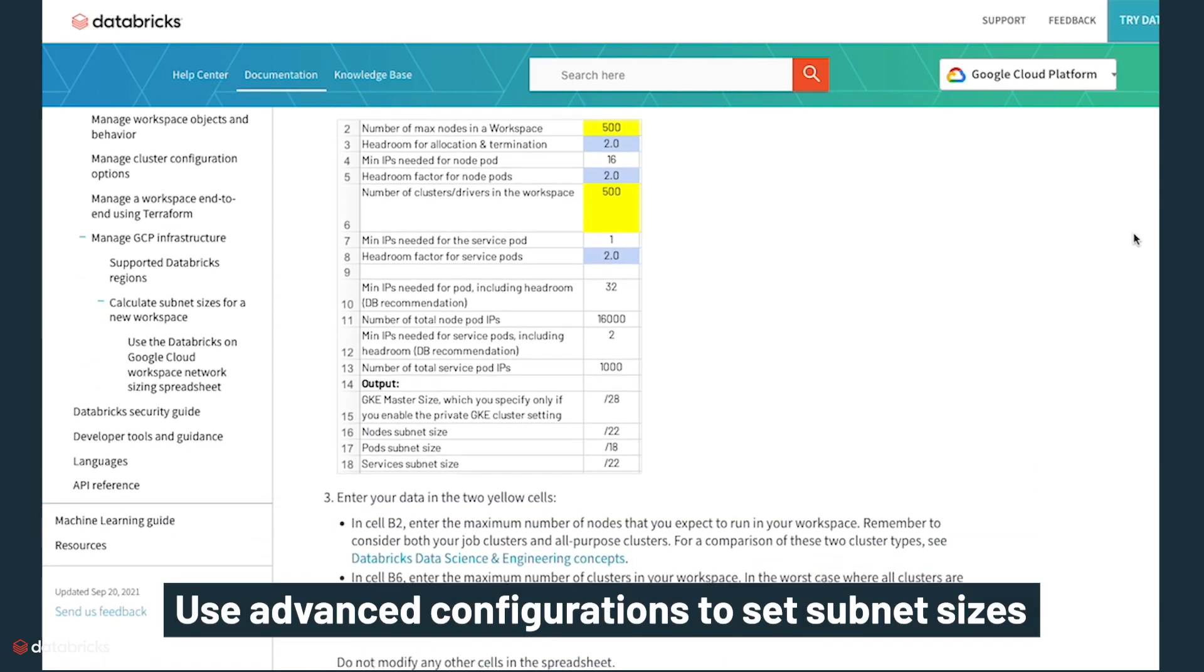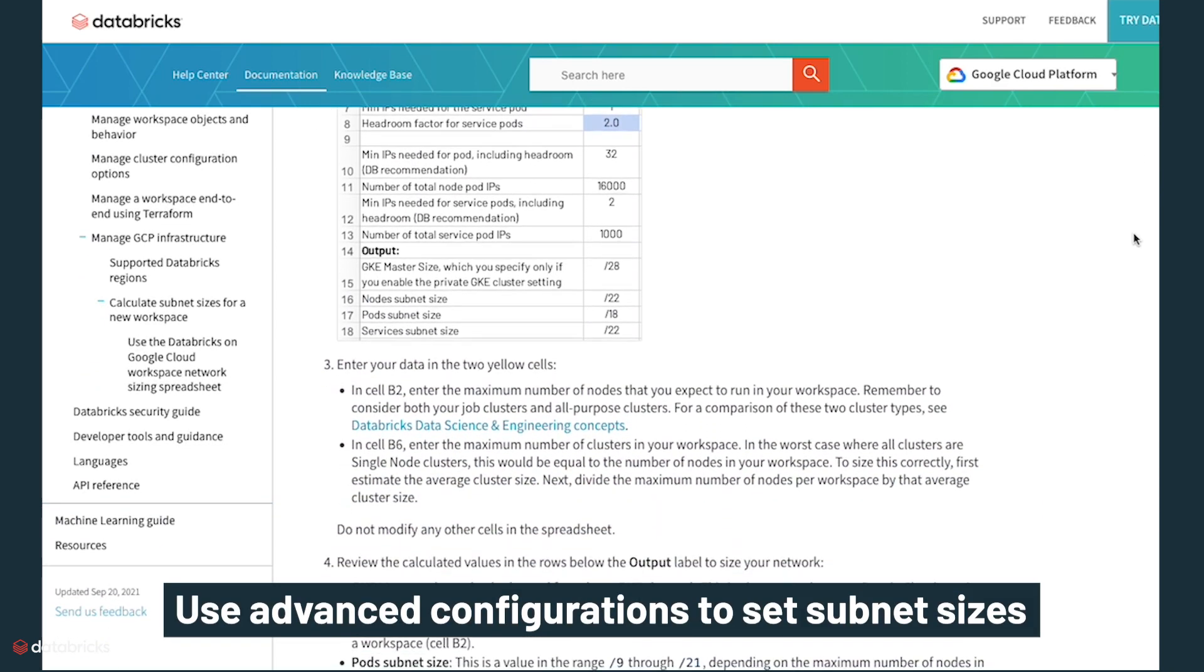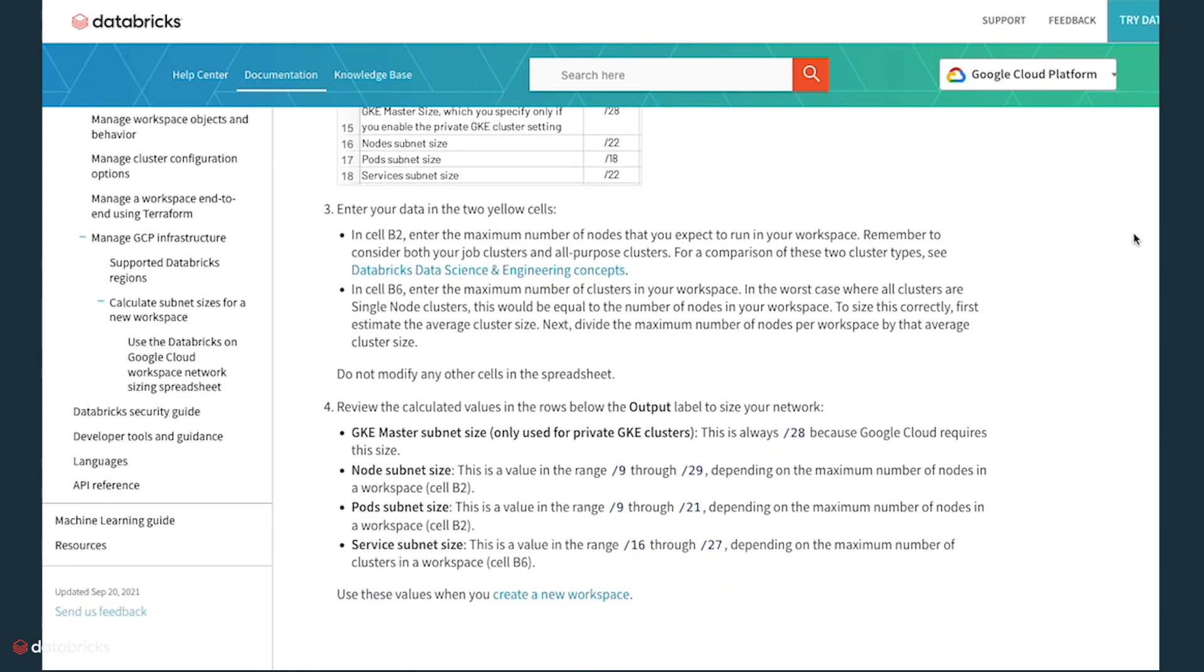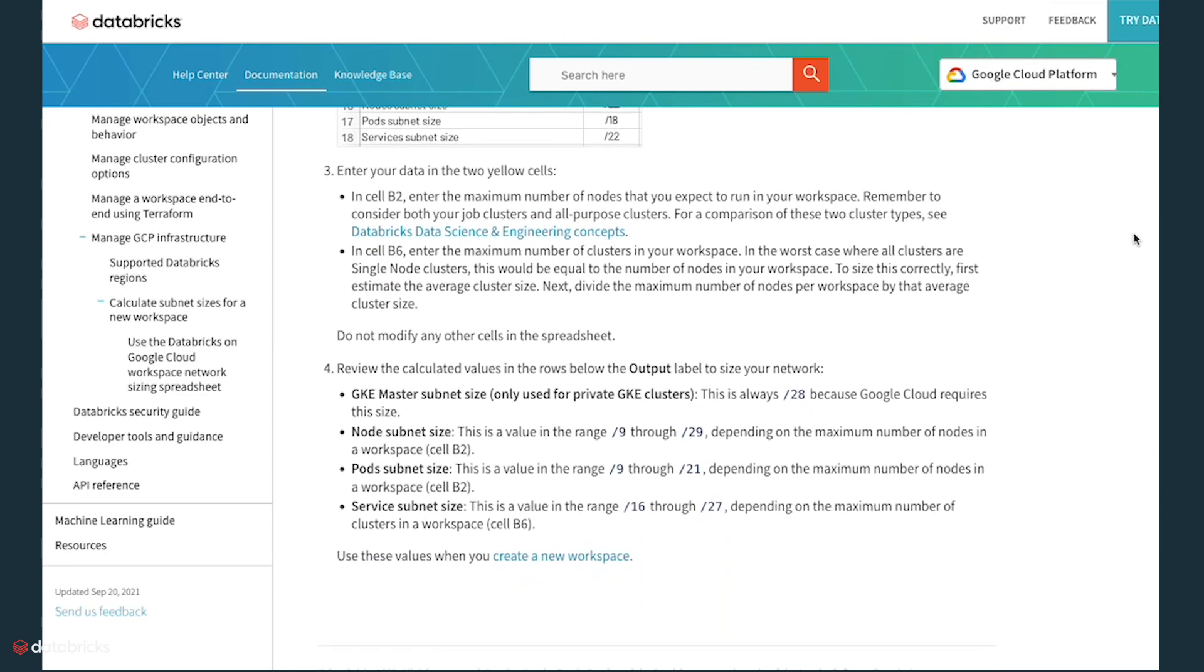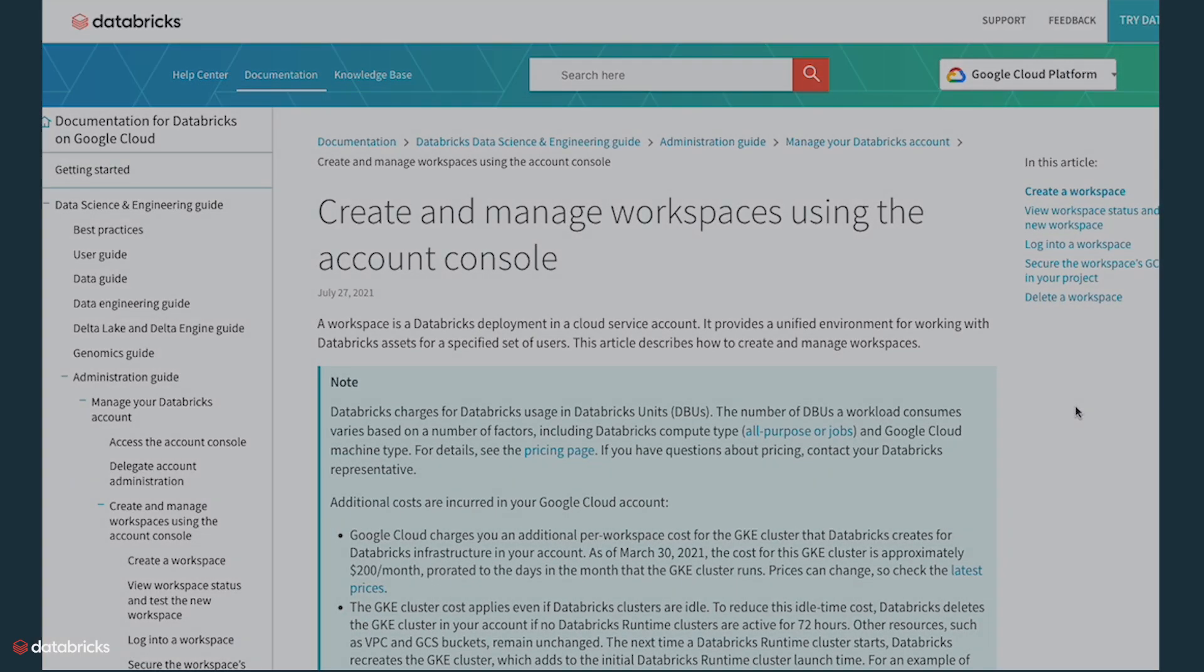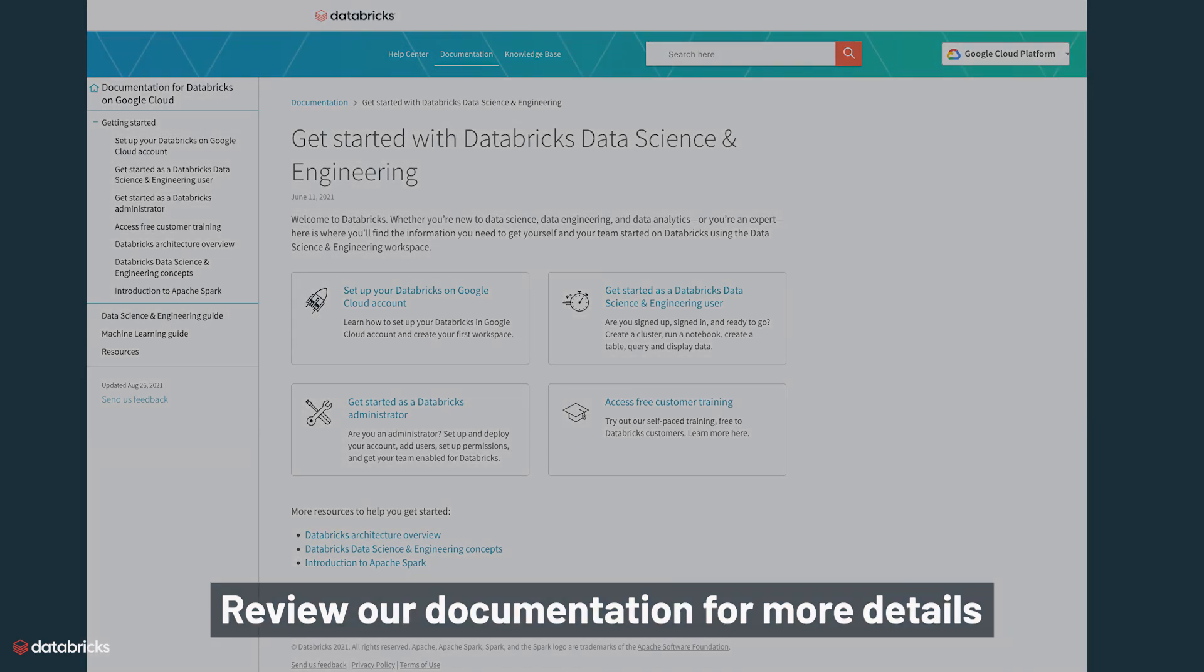Additionally, if your organization has any Google Cloud policies in place that would block resource creation, such as domain-restricted sharing, please make sure to adjust those to allow for Databricks to function in your projects. You can review our documentation for more details, as each account in the Google environment has unique settings.